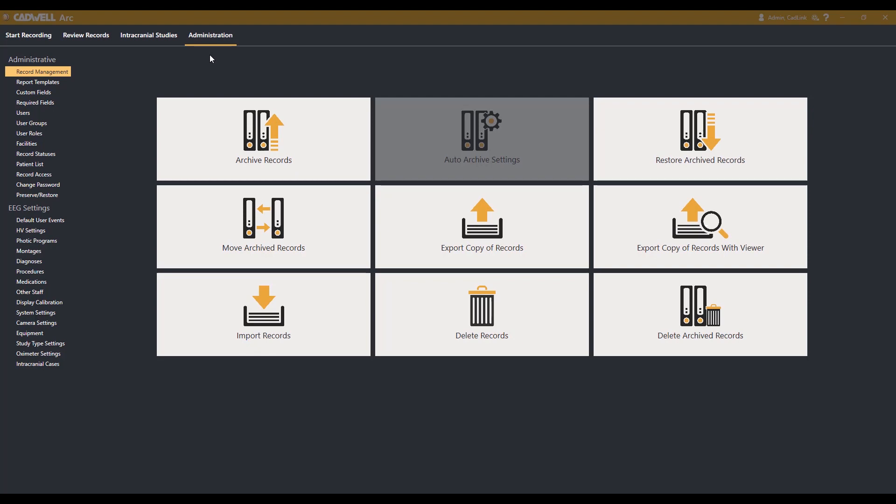From the Administration tab, select Record Management listed on the left side of the screen. This will show you all of the options for record management. To delete records, select the Delete Records option from the bottom row.